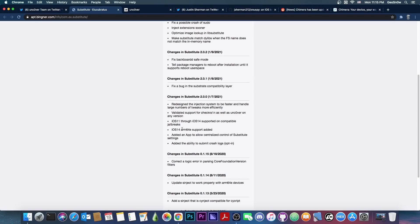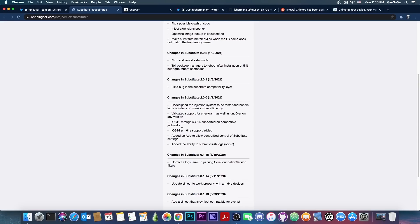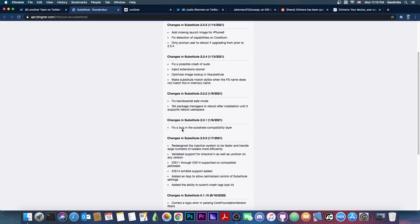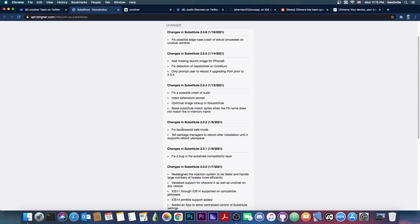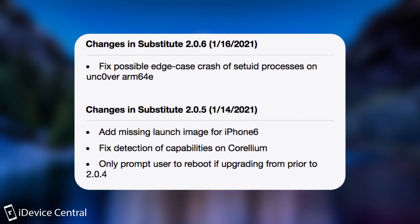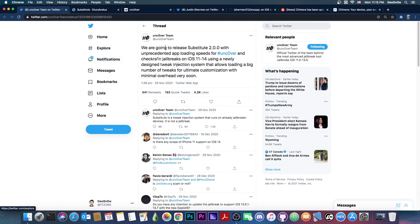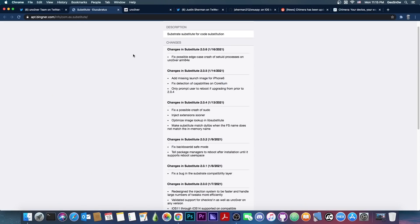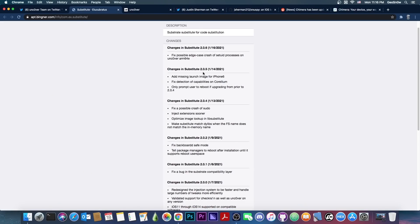It was released back on January 7th and required multiple updates to get it fixed. So those updates were pushed out. Back on January 16th, they pushed the last update, which is 2.0.6. So if you do have Substitute 2.0.0 or you were avoiding it because of the problems, it's now been updated to version 2.0.6.